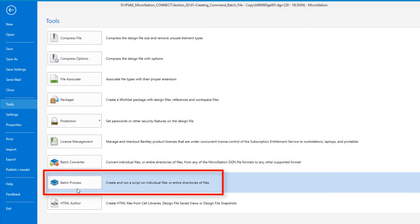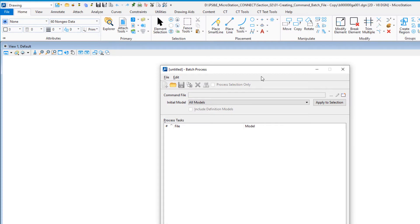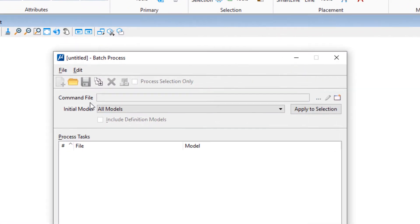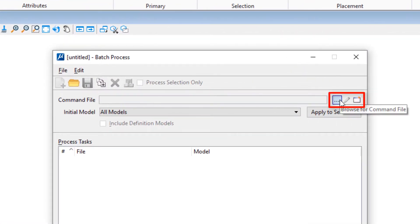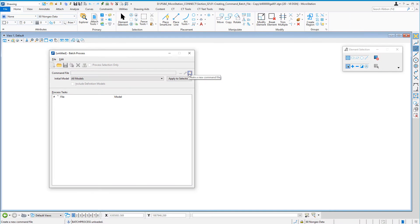Under Tools, you'll see Batch Process. This opens up our batch process dialog. Where it says Command File, to the right, I have three choices: I can browse for an existing command file, I can edit an attached command file, or what we're going to be doing is creating a new command file. So I'm going to click Create New Command File.